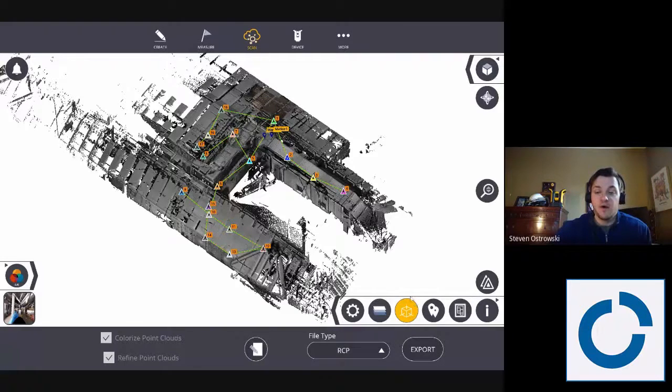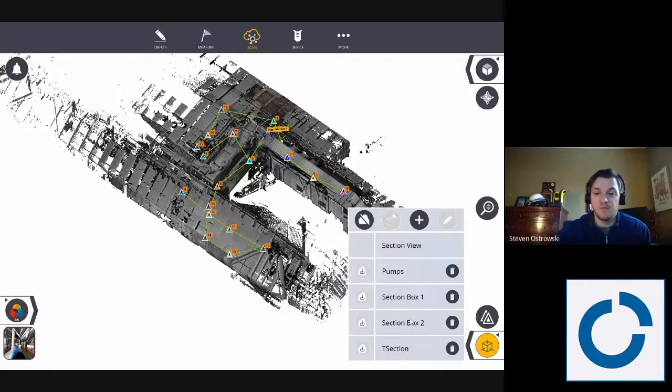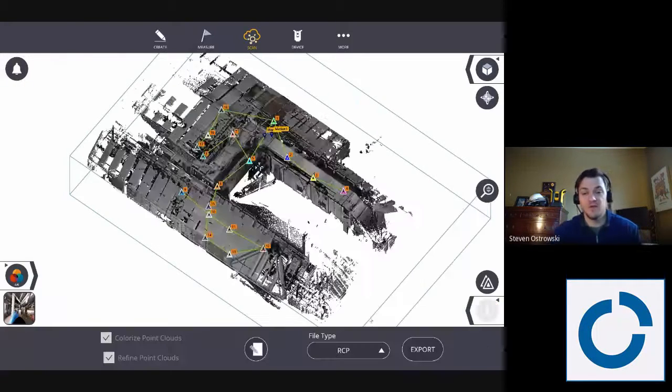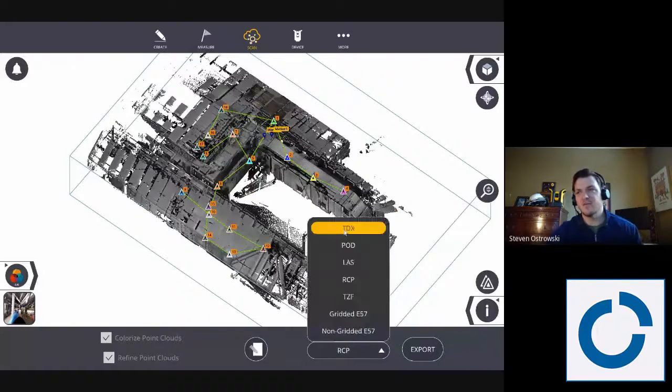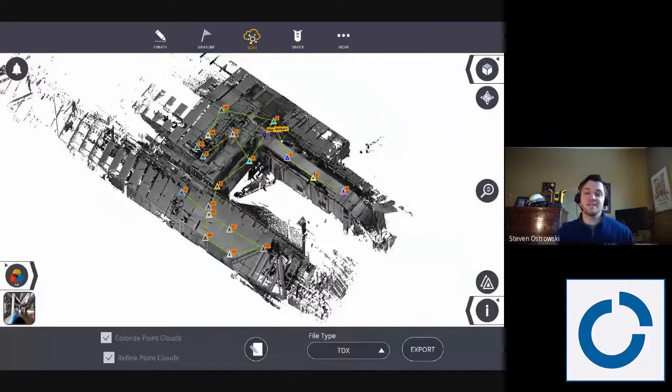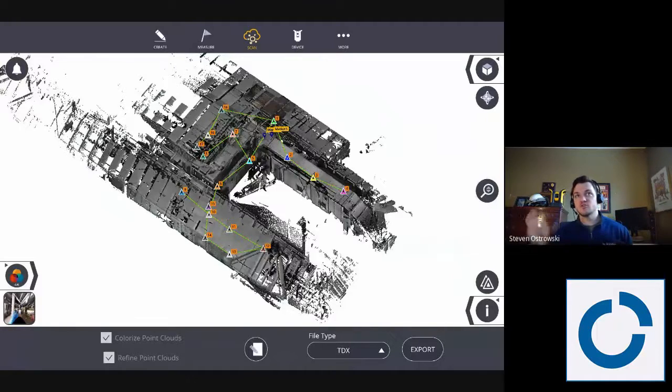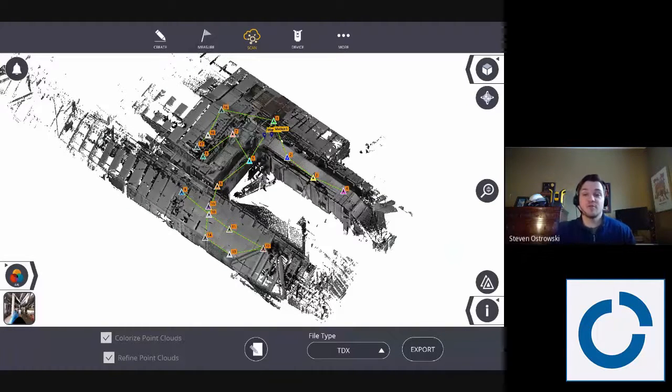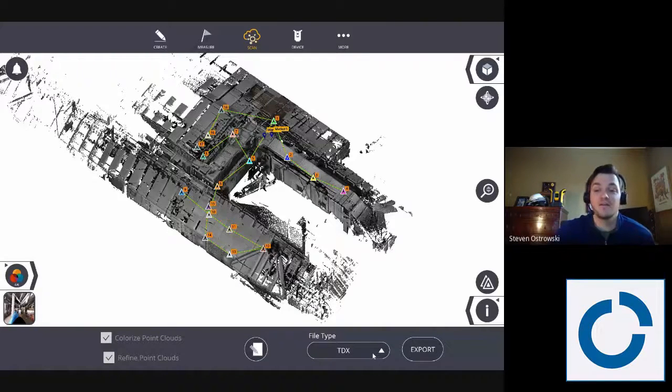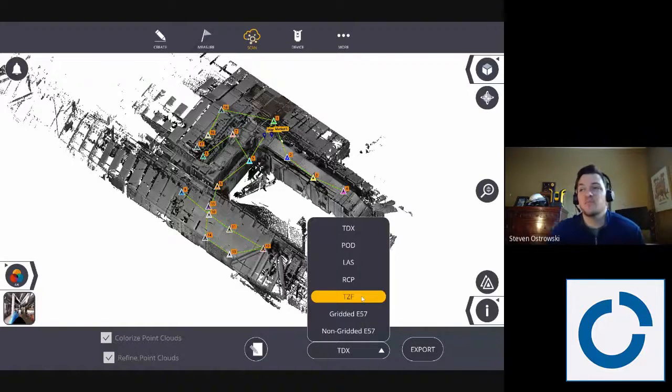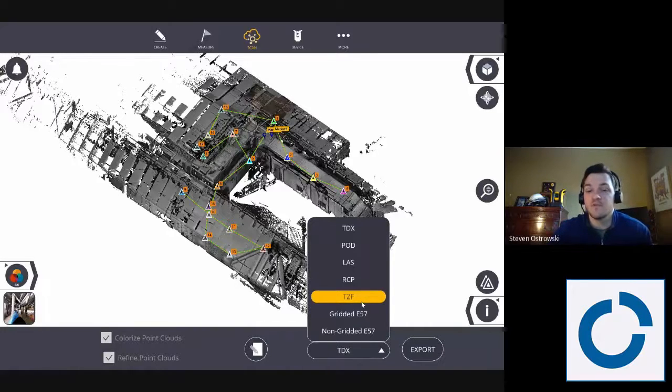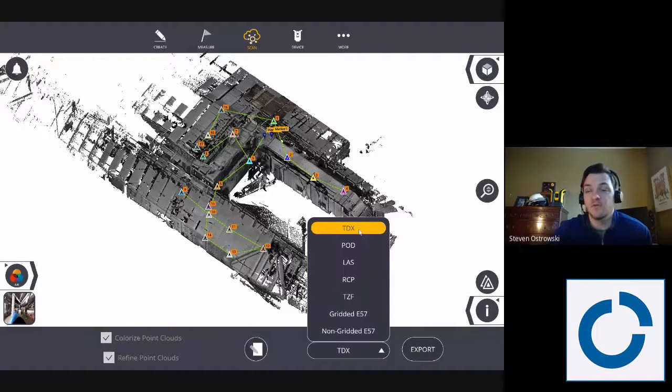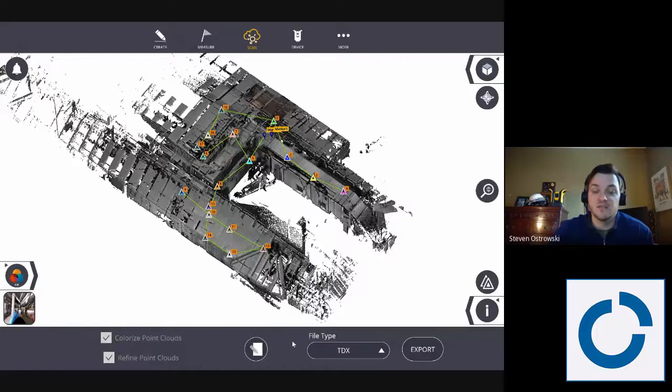So I'm going to keep that turned on and then I'm going to go through some of these other sections to explain how to go through that. So for a TDX, it's going to send everything. Same with a TZF. TDX is going to be essentially the original TZF scan with registration information and in the correct location. A TZF scan or a TZF export would just be the station in the right position without registration. So I generally, if I'm going to RealWorks or Fieldlink Office, I'll do a TDX.